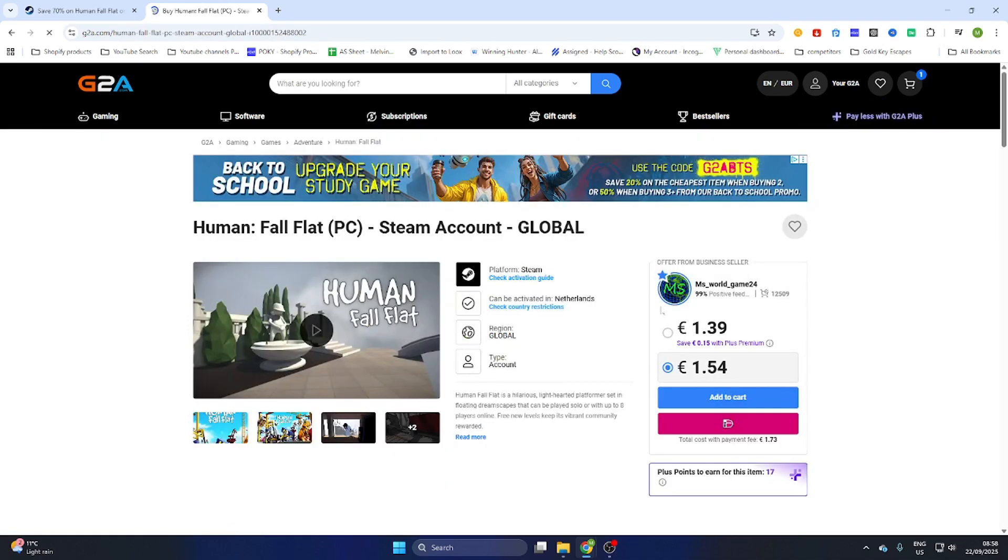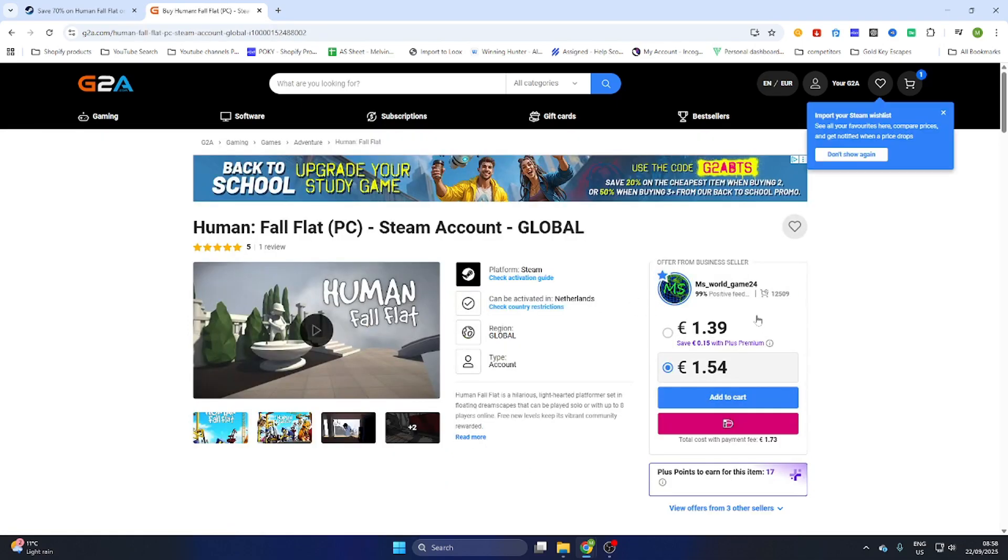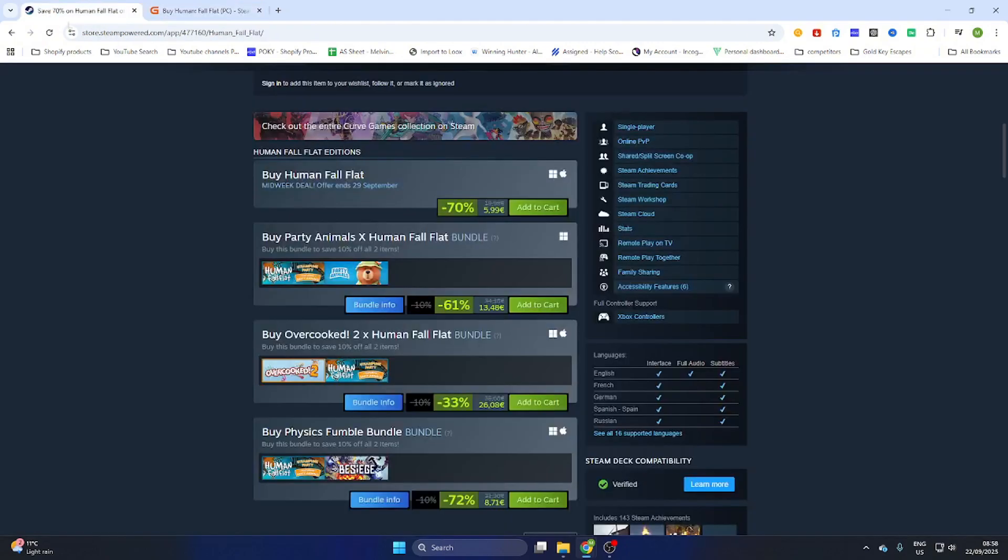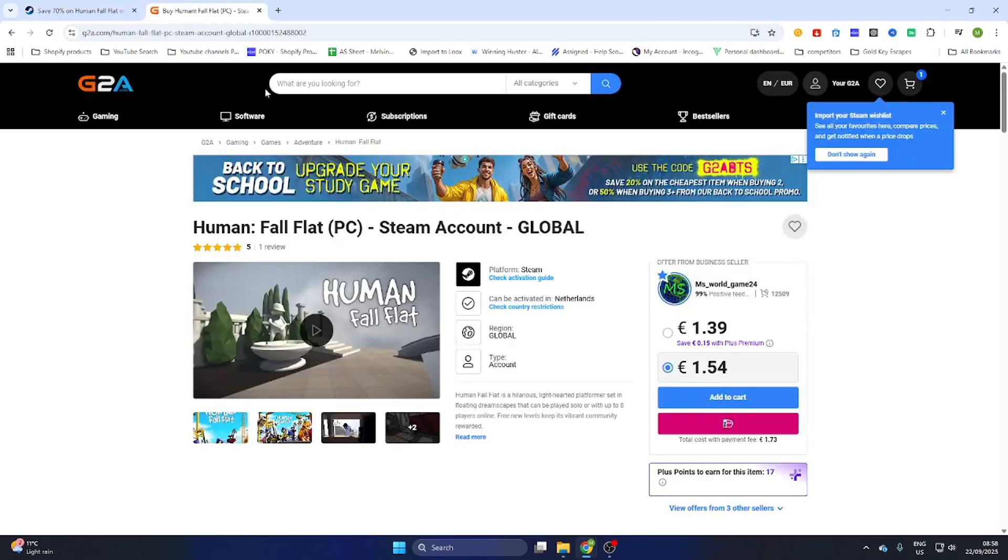After that you will find out we can already download this game for just 1 euro and 39 cents compared to the Steam price of 5 euros and 99 cents. This will save you a lot of money while downloading games online.